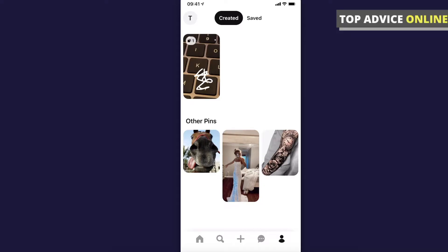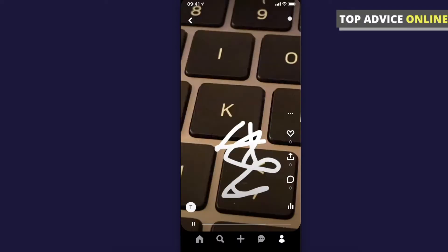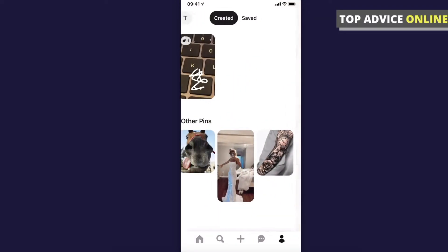Hey guys, in this video I will show you how you can create a story pin like this one on Pinterest. It's really fast and easy, so let me show you how.